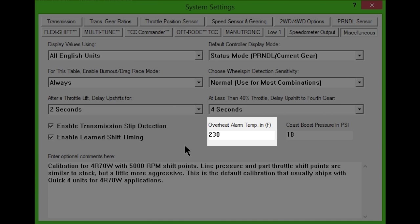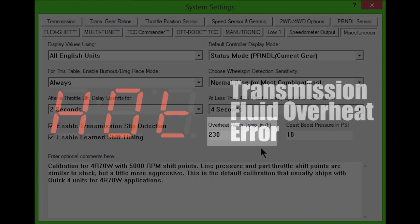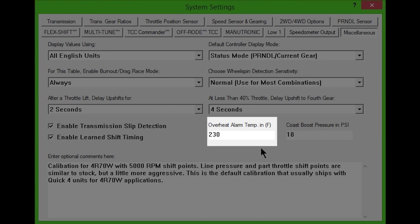The Overheat Alarm Temperature box lets you set the warning temperature. If the transmission's fluid temperature rises above this value, the controller will flash a hot warning on its display and set the hot error code. Setting this value too low could result in false alarms.